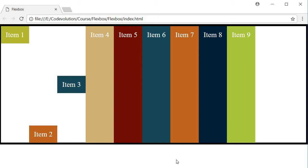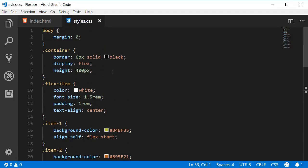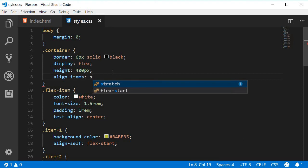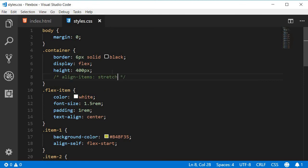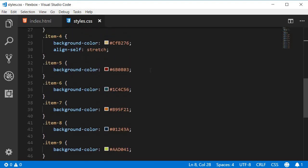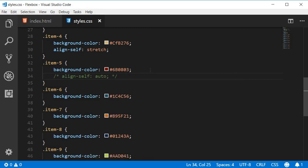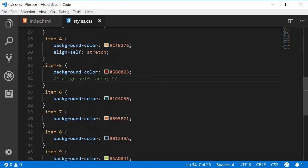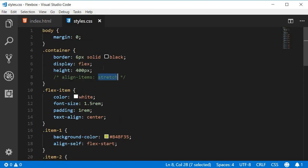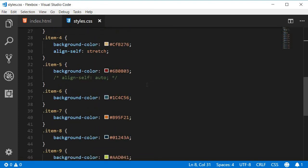Let me go over this slowly. In the code, the flex container has no align-items property explicitly set, so its default value is stretch. Item five has no align-self property set either, so its default is auto. Auto specifies that the item should take the value of the parent's align-items property — so item five takes the value of stretch from the container, and so do items six, seven, eight, and nine.